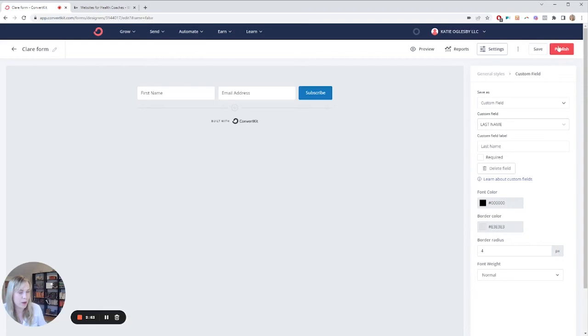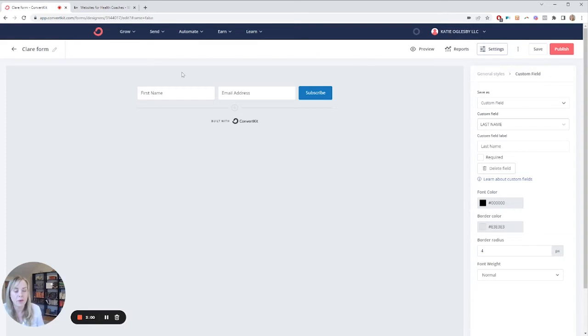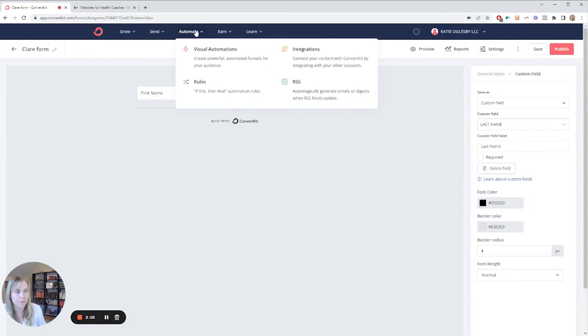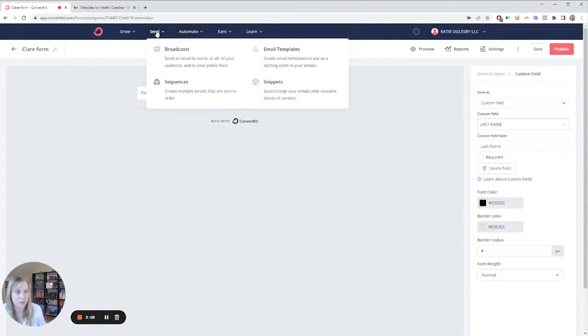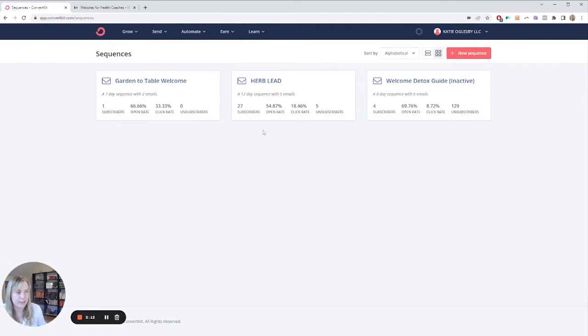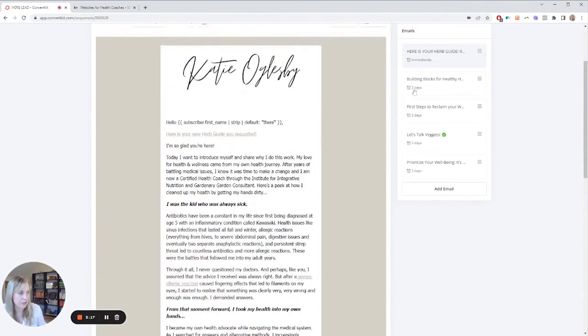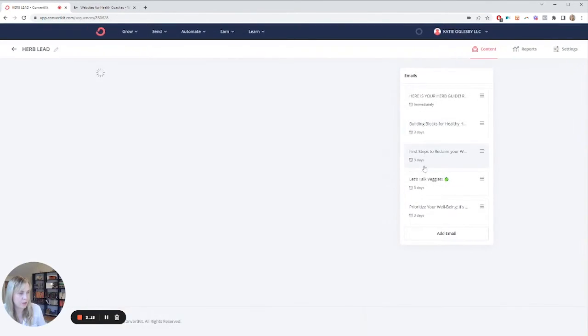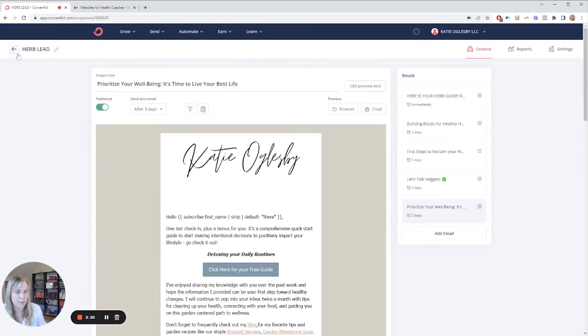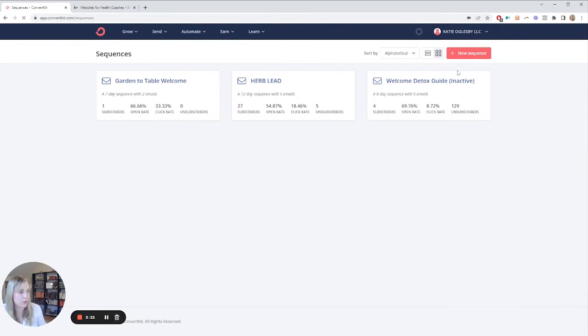So when you go into publish, you can find the code that you need from that publish button, and then if you want to do a nurture sequence, you're going to do that from automate, and you're going to pick visual. It's kind of a three-step process. One thing you can do is go to sequences and set up a sequence first. So this is a lead magnet, and you can see there are five emails in here. So you want to set up something like this if you have a nurture sequence.